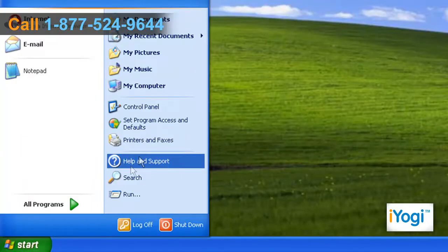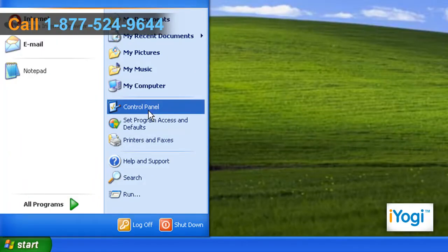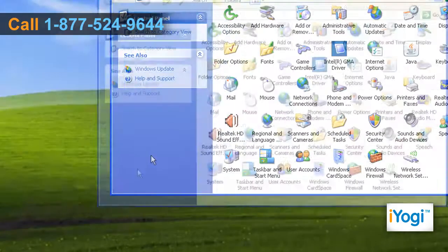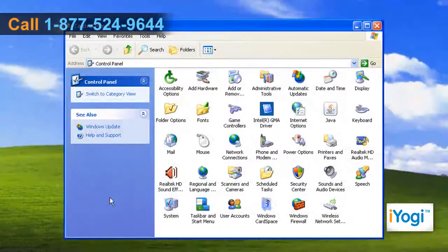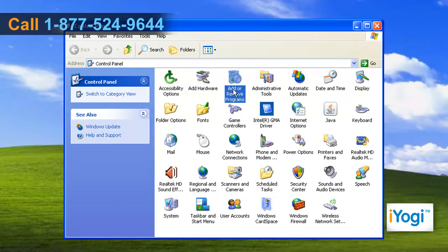Click on Start and select Control Panel. In the Control Panel window, double click on Add or Remove Programs.